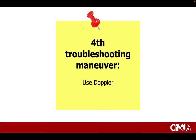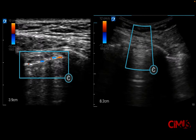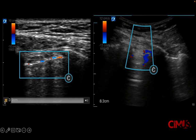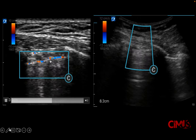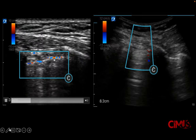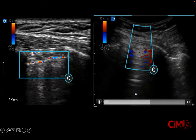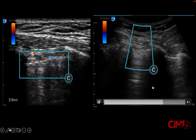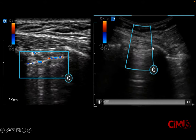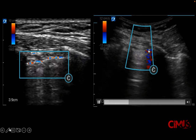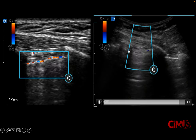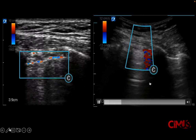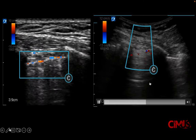If you still can't tell, there's the possibility of using Doppler. On the left clip using a linear transducer, the movement of the pleura is highlighted by color Doppler. On the right using a curvilinear probe, movement of the pleura and deep to the pleura is highlighted by color Doppler, as seen on this slide.